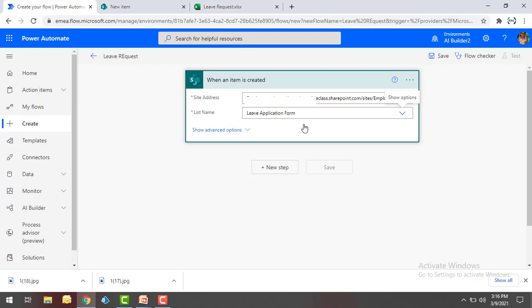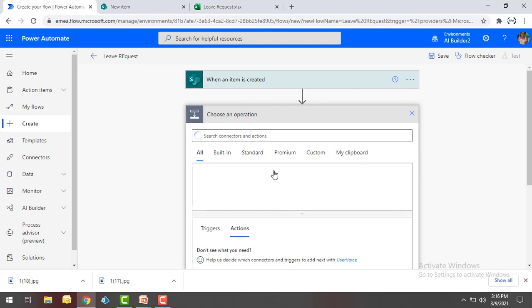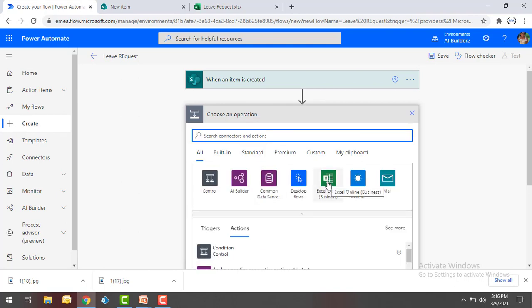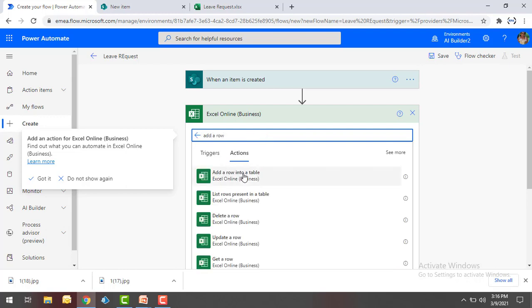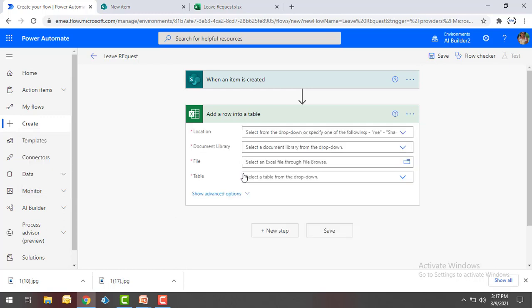Now we have to define the action to take when a new item is created in the SharePoint form. The action I'm going to take is storing the data inside Excel. By clicking on New Step I will create an action and select Excel Online Business. For every leave request I'm going to add the details inside my Excel using Add a Row into a Table. For the location and document library I'm going to select OneDrive, because the Leave Request Excel is stored there.